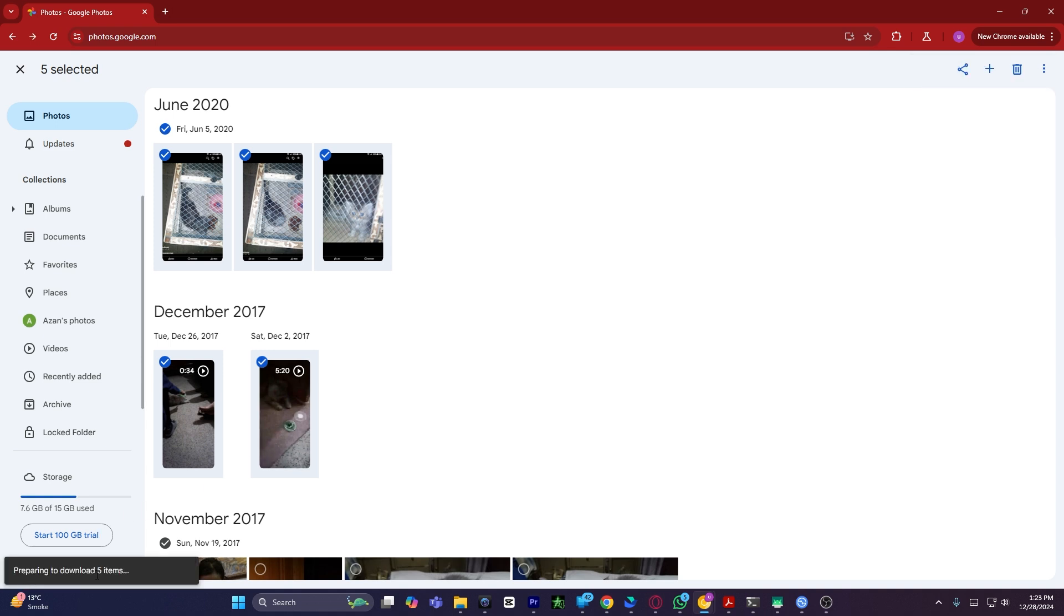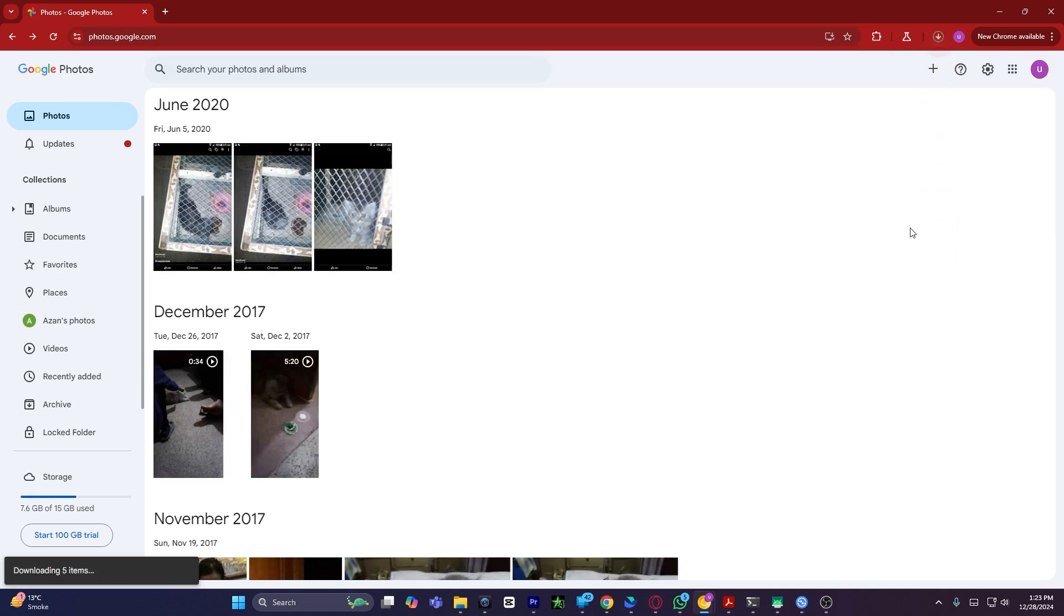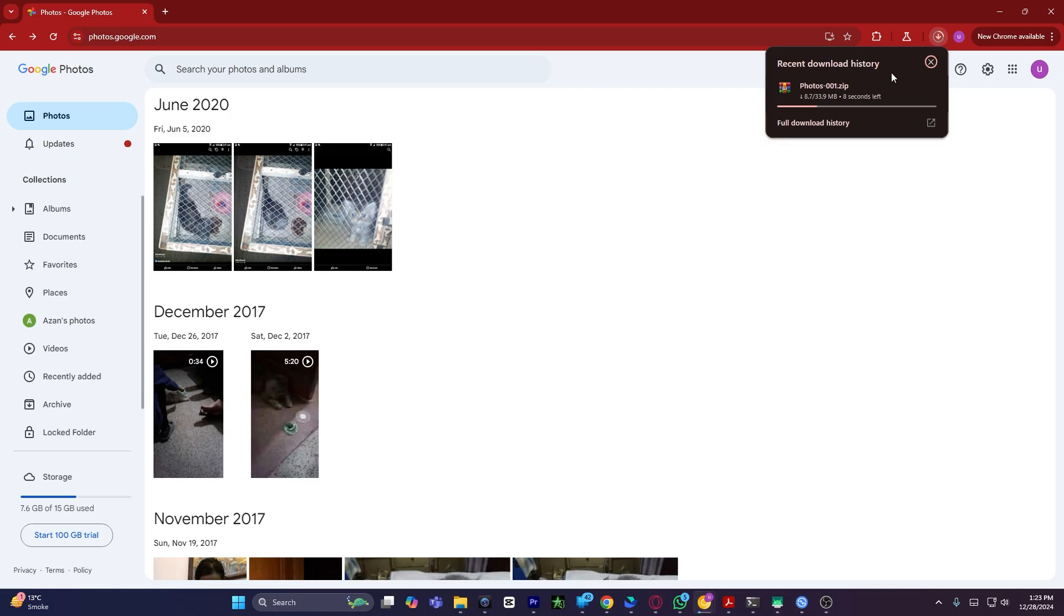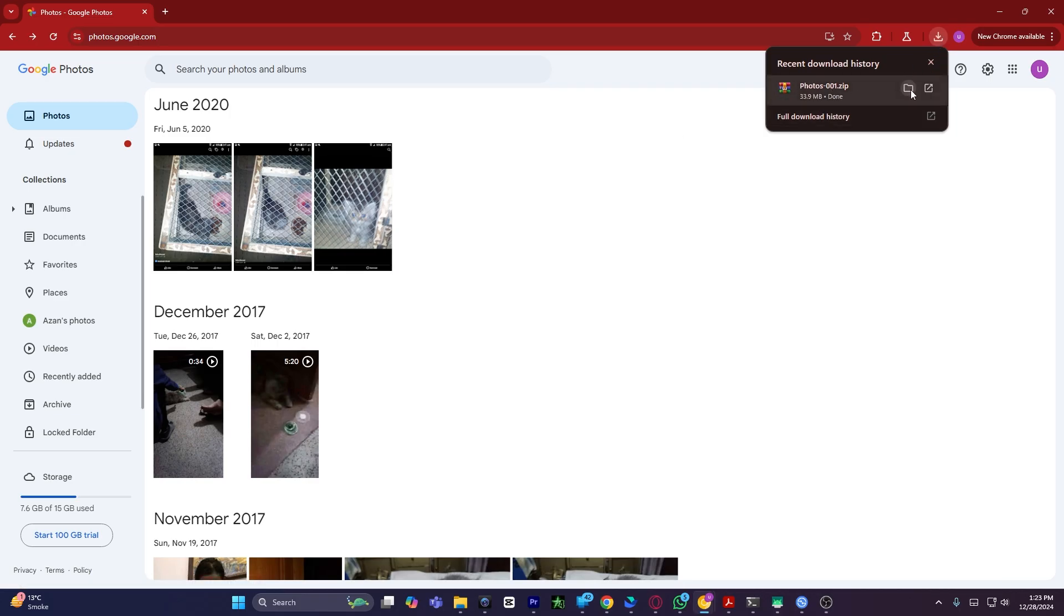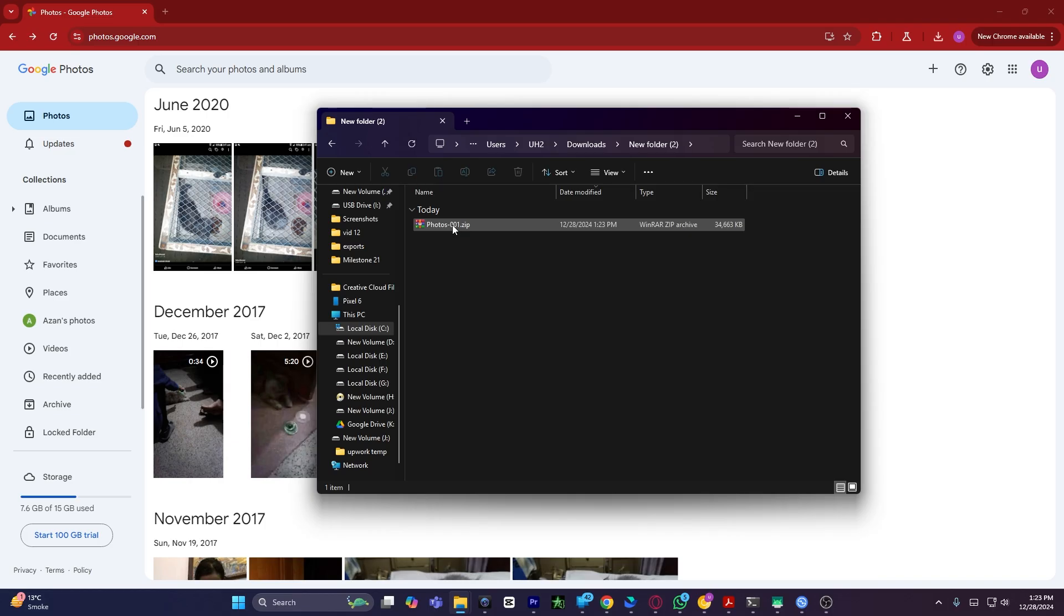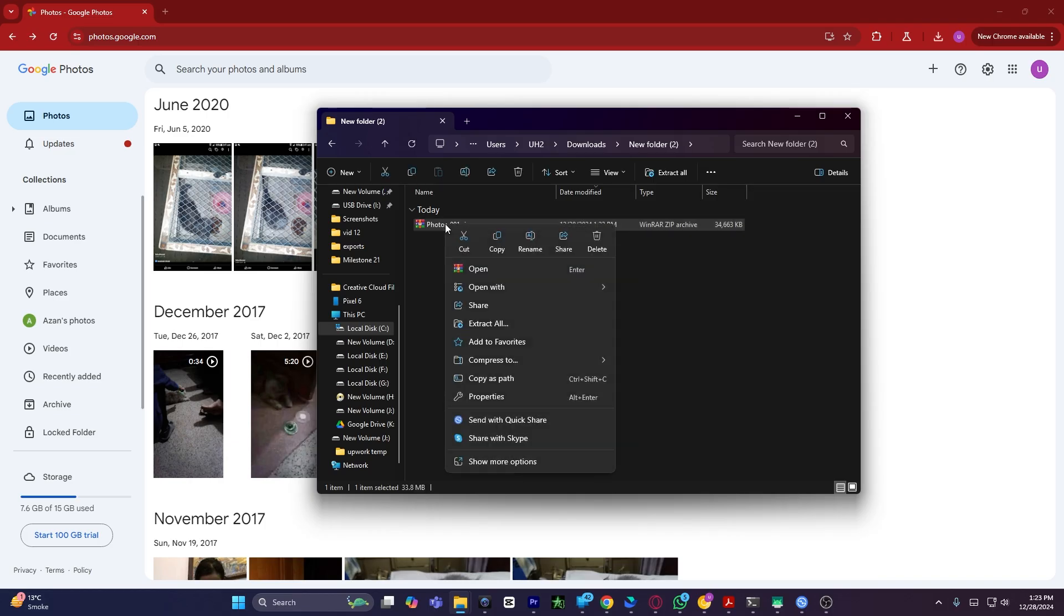Now the five items are starting to download. If you notice, these photos are in a zip file format. The photos are in the format of a zip file, so I have to extract them.